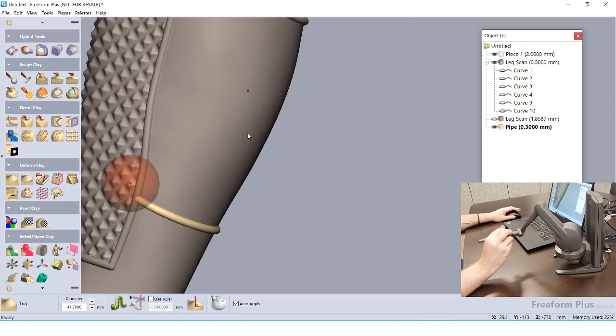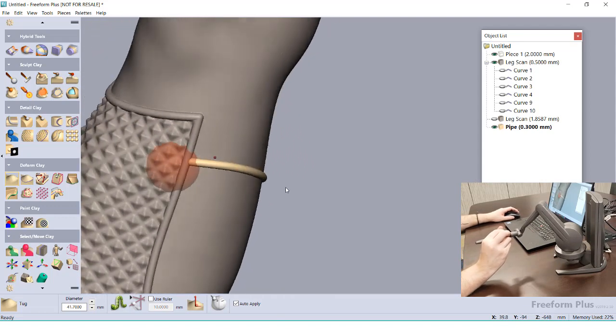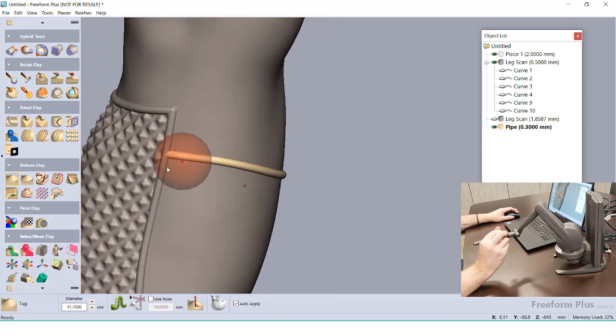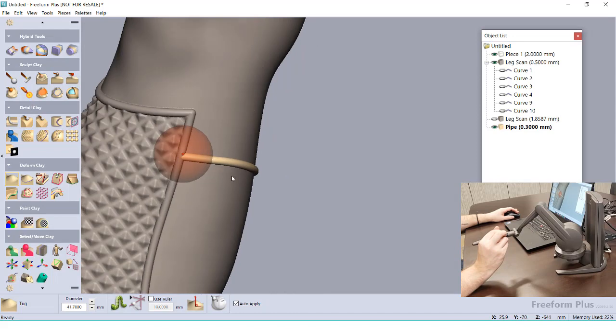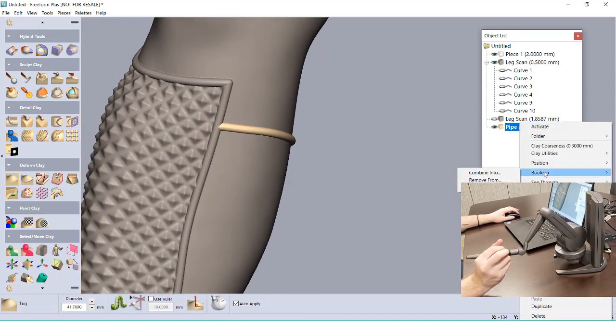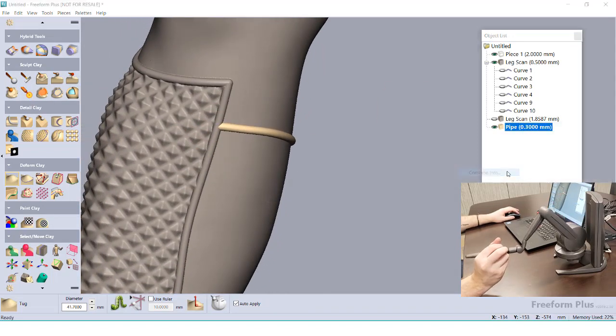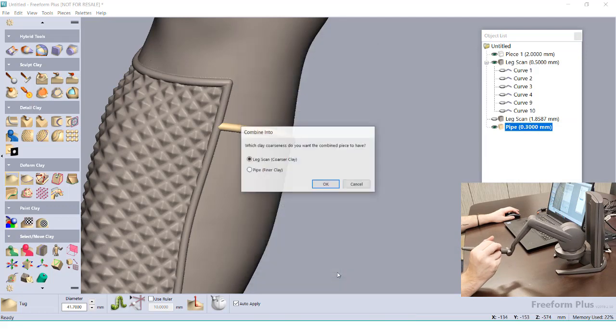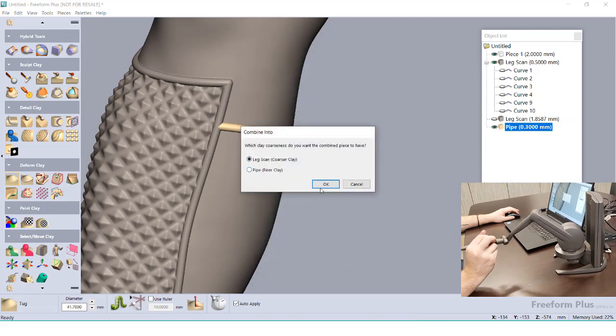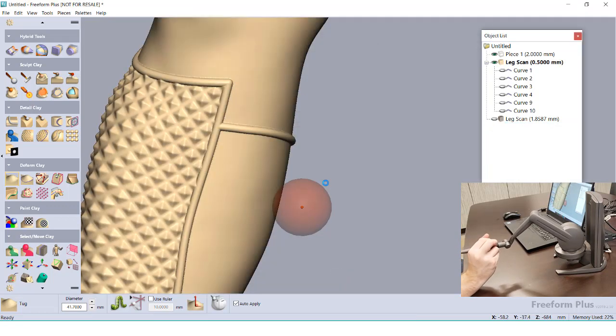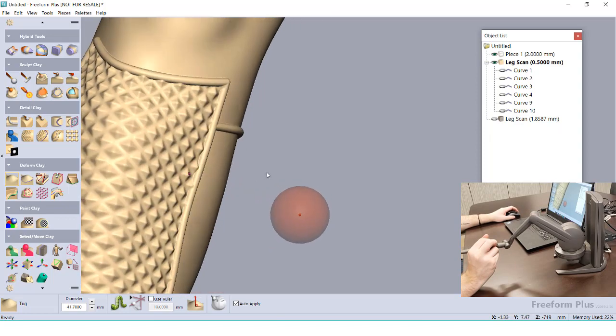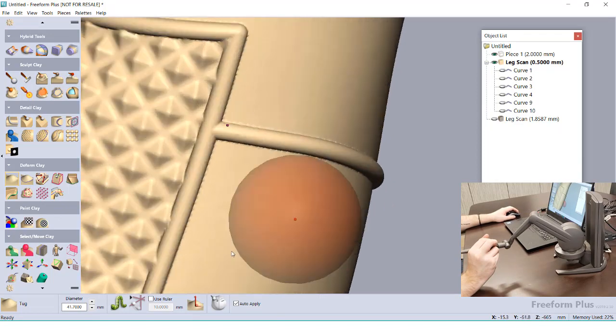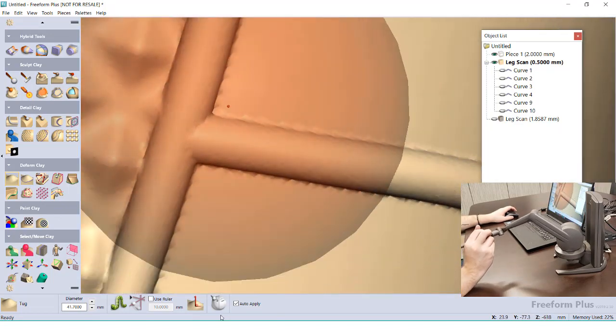When finished, the Boolean tool can combine the back strap to the rest of our model. We can choose the level of coarseness we want for the finished object, based on the two different clay models that we're combining together. To make sure the two models smoothly combine, we can use the Hot Wax tool where they meet.